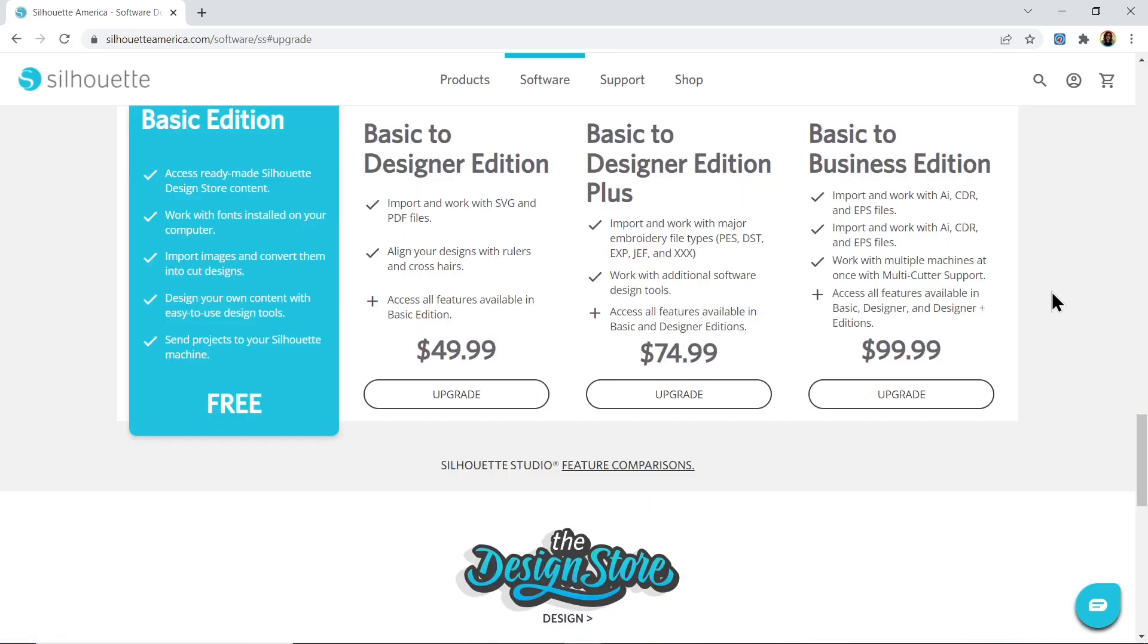You can also choose to upgrade to one of three paid versions. If you've got the paid version of Silhouette Studio, you can use the SVG files from my website.